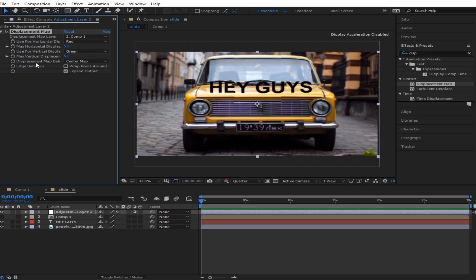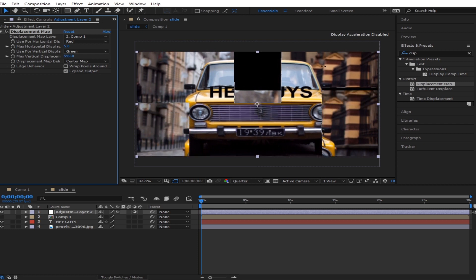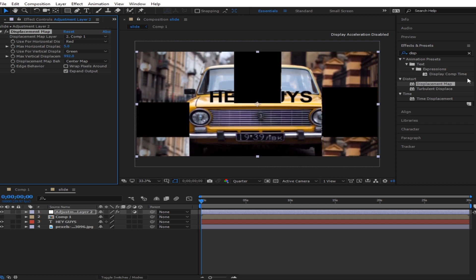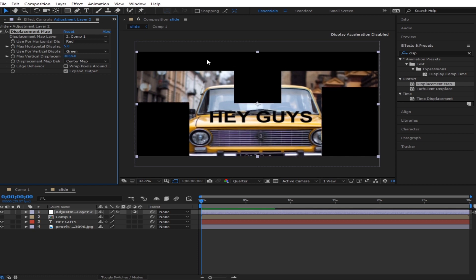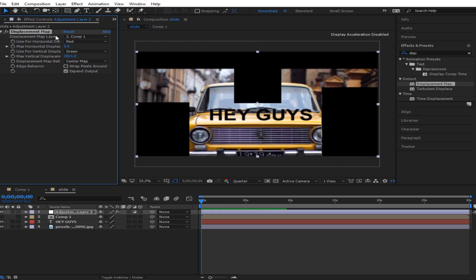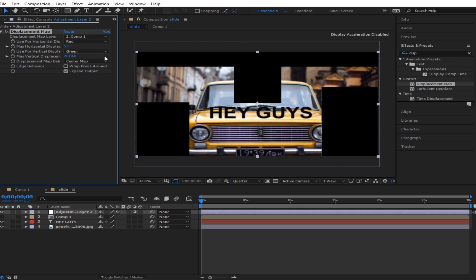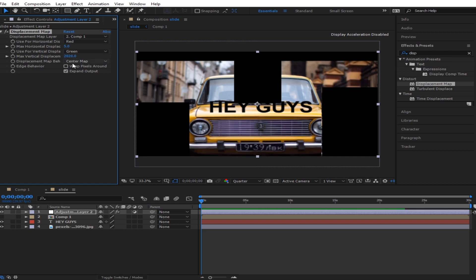Go to max vertical displacement and move it — how about that? Looks nice, right? There are a lot of things you can do with this.